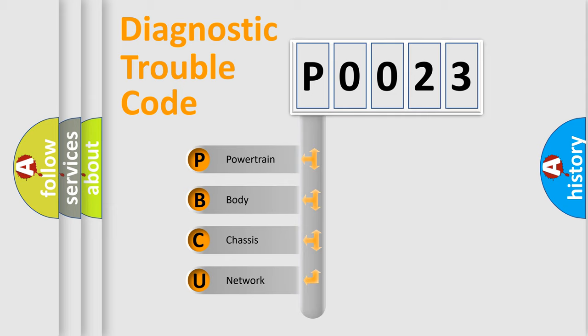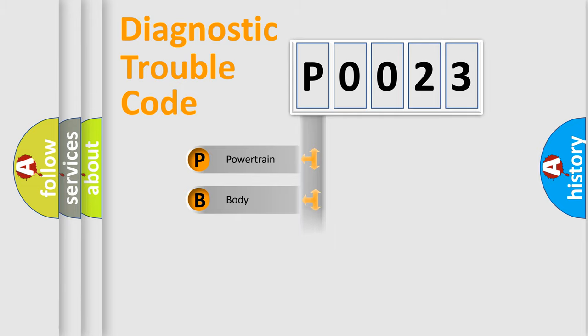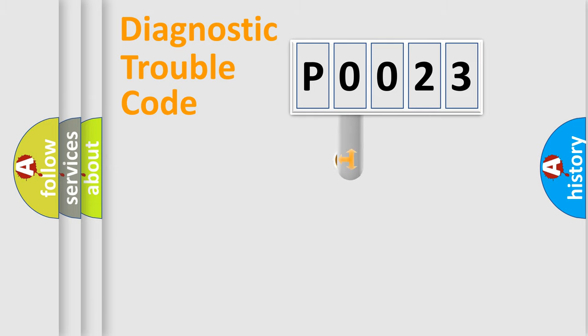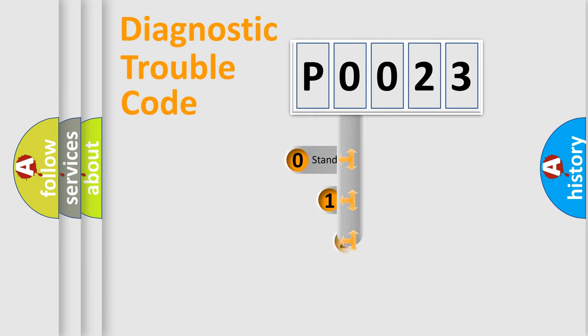We divide the electric system of automobile into four basic units: powertrain, body, chassis, network. This distribution is defined in the first character code.